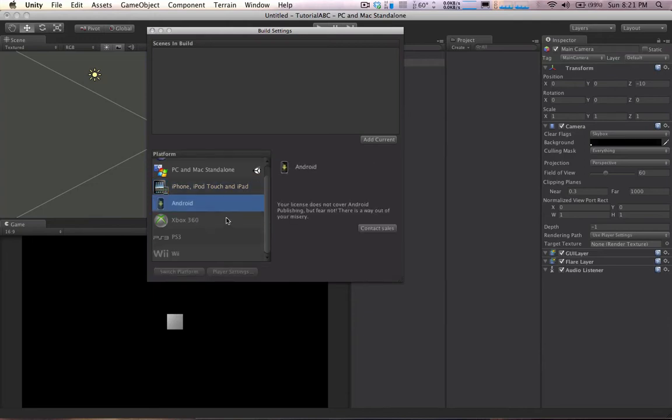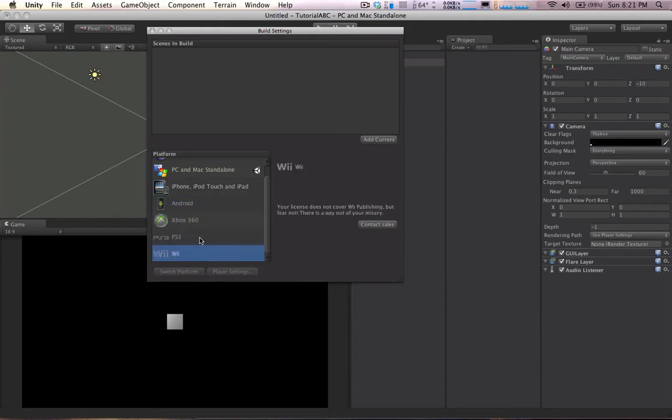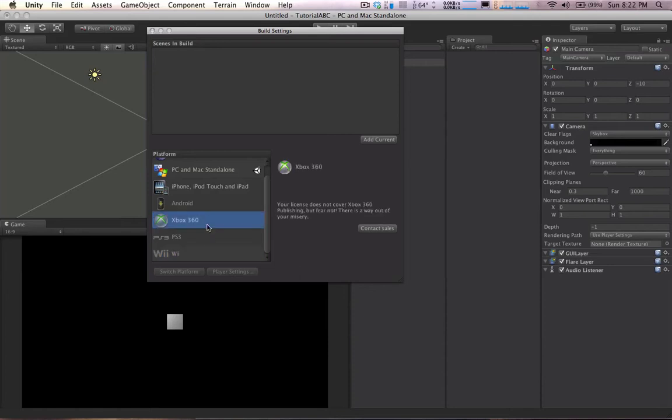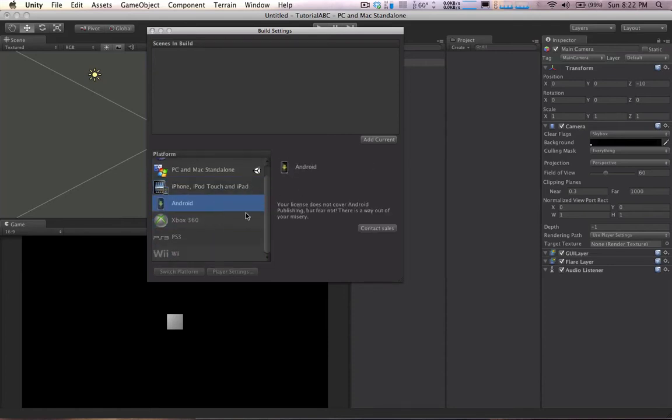You can see there's Android support now, so you can build to any Android phone device, or any Android platform. I'm sure it's going to be on non-phone things at some point. And we have Xbox 360, and PS3, and Wii, which is pretty crazy. Of course, you can't just make builds for these things out of the box. You have to actually have a license that you have to purchase to be able to export to these platforms.